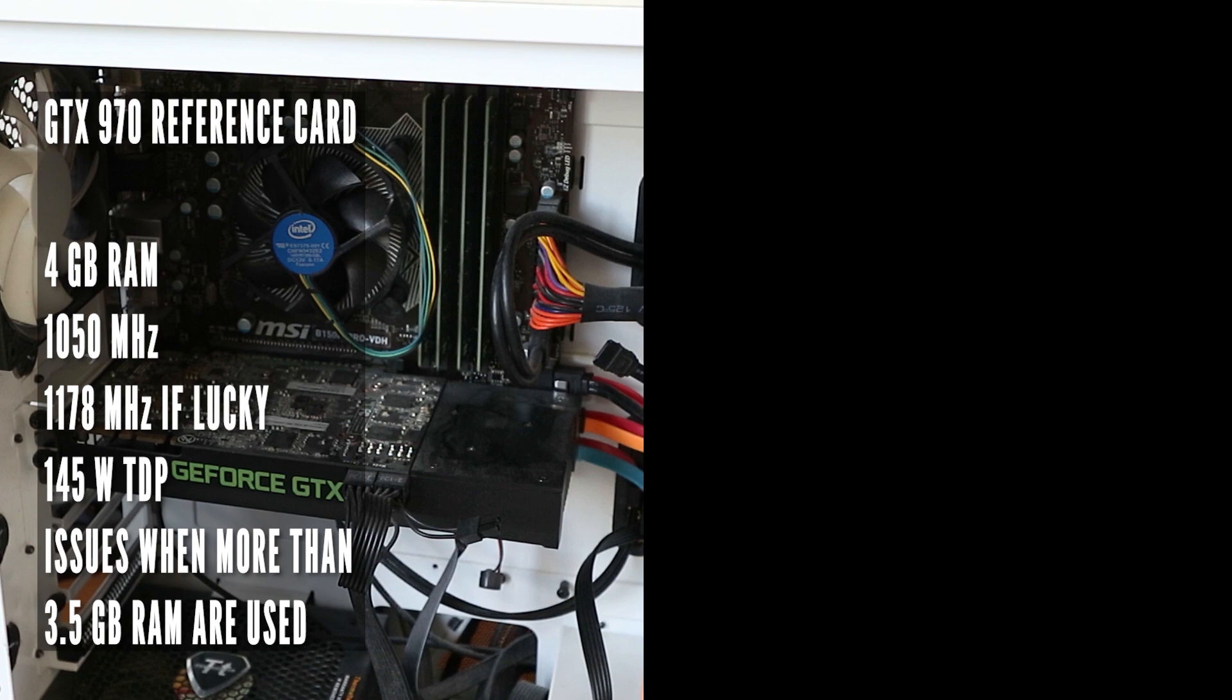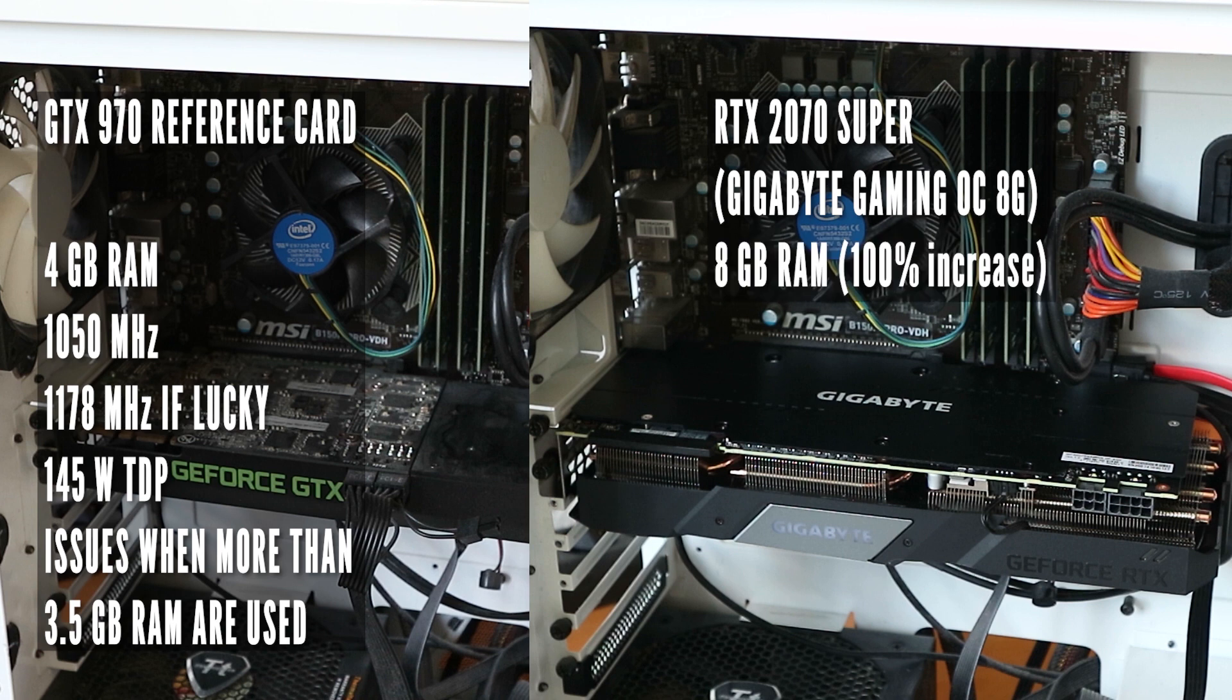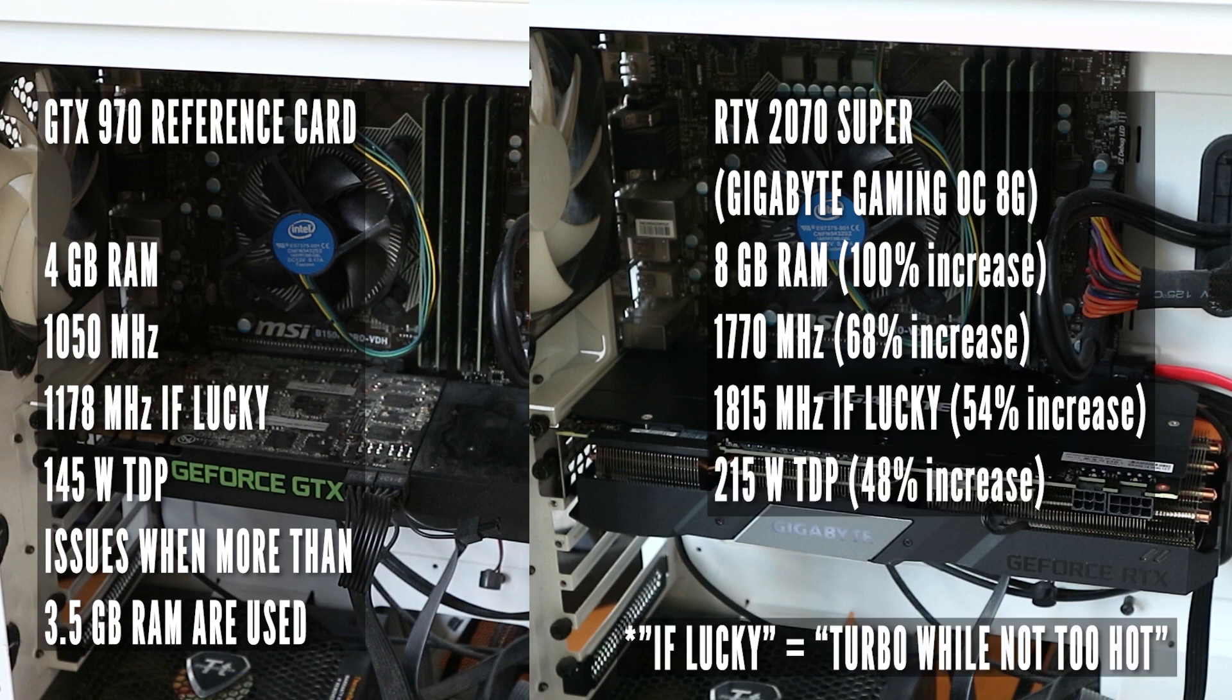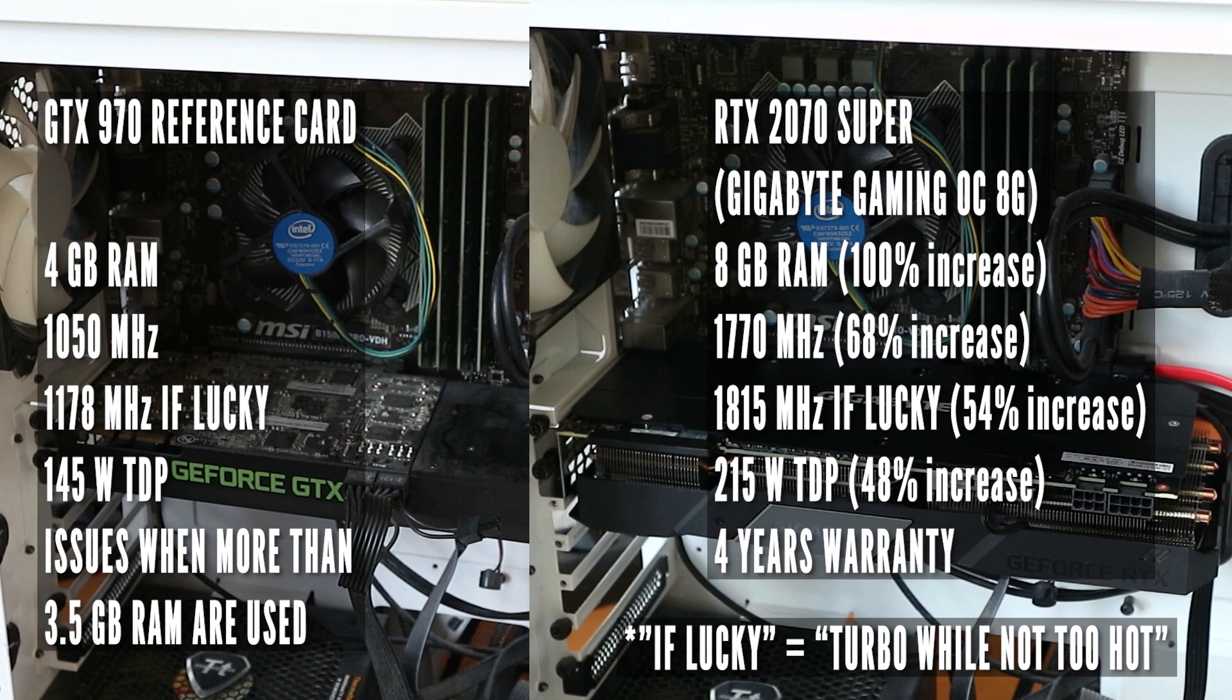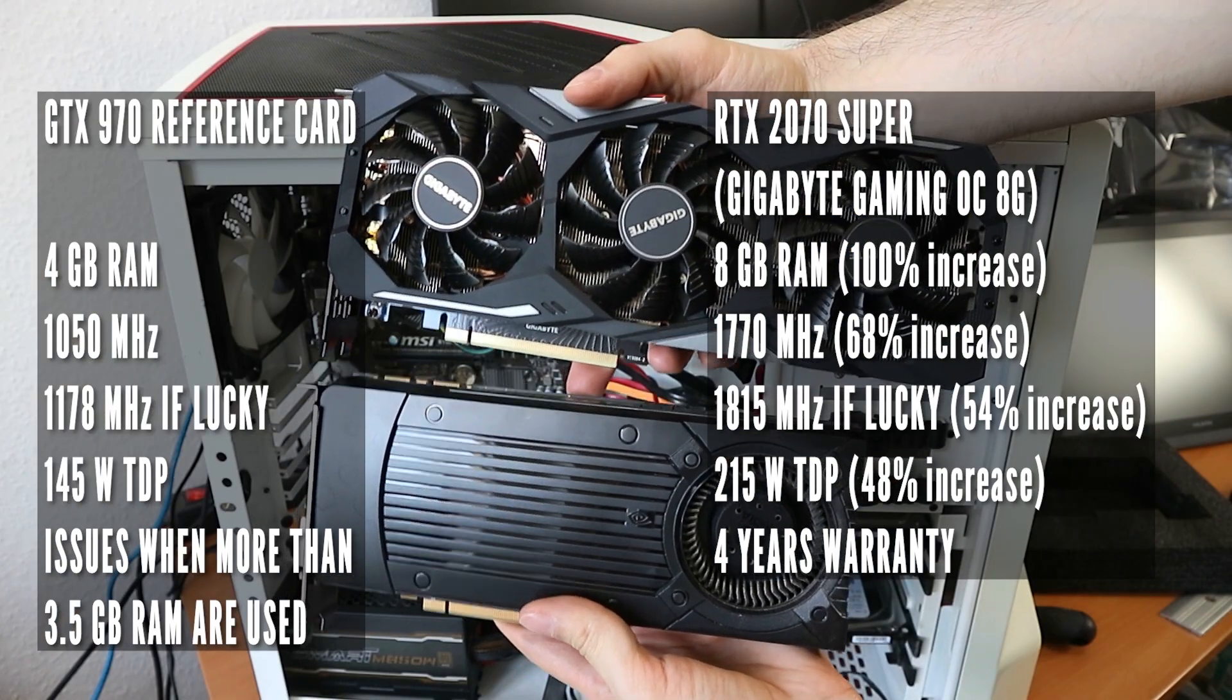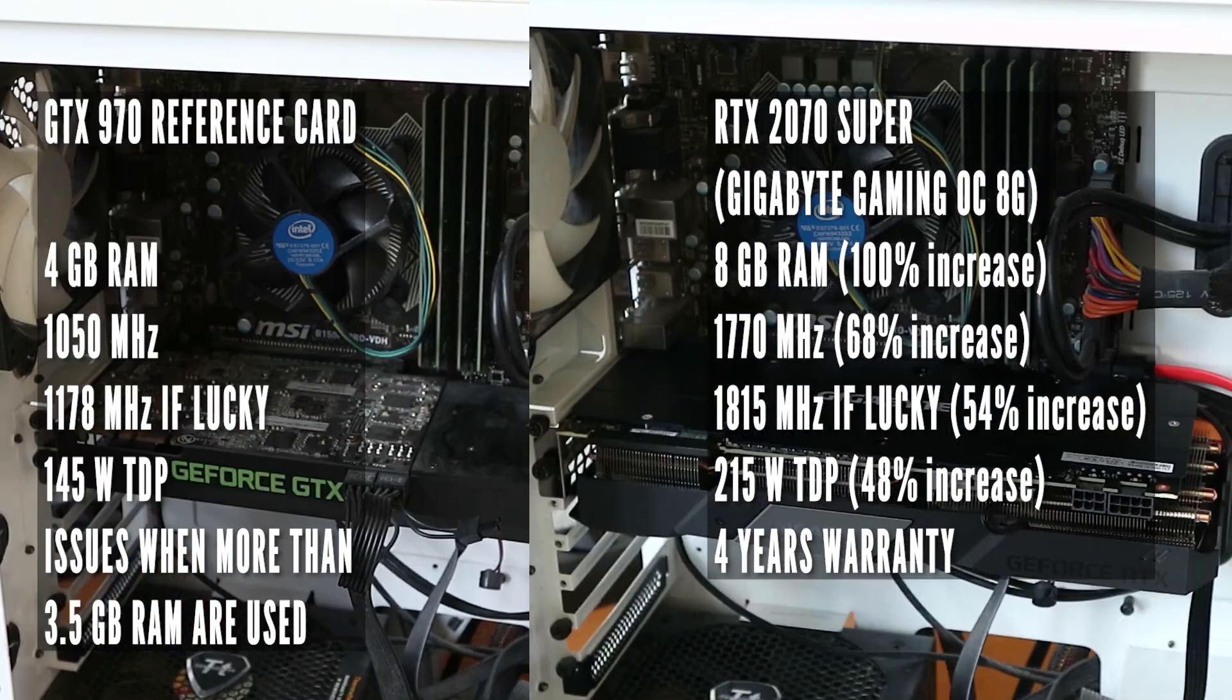Yeah, not the best thing to compare to. My new RTX 2070 Super has 8GB RAM, 1770MHz clock speed, 1815 if lucky, 215W TDP, 4 years warranty. Also a different number of fans, haven't you noticed?